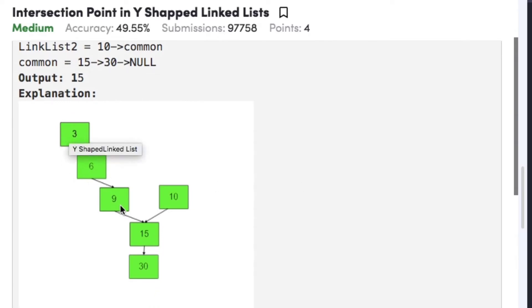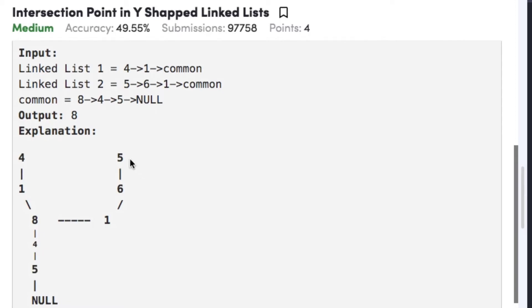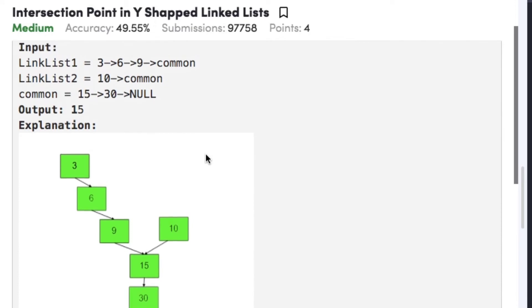In example one, linked list one is 3→6→9→15→30 and linked list two is 10→15→30. As we can see in the figure, the intersection point is 15, so the output will be 15. In example two, linked list one is 4→1→8→4→5 and linked list two is 5→6→1→8→4→5, so the intersection point is 8 and the output will be 8.